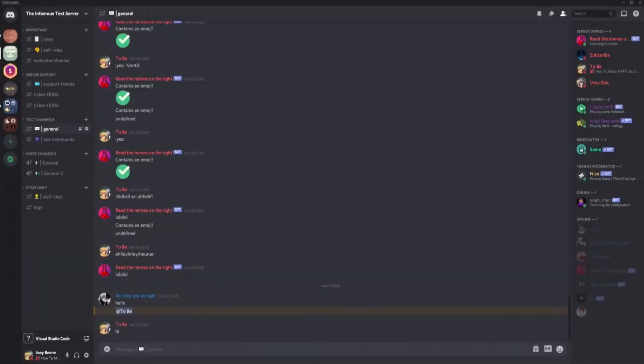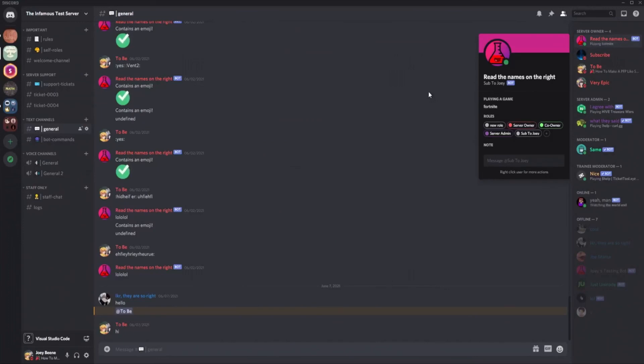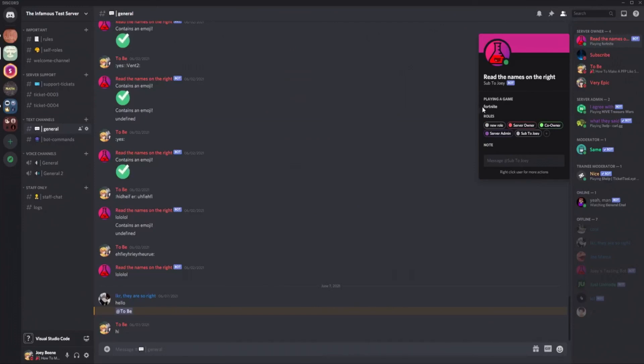Okay and now let's switch over to Discord. So we are currently in Discord and as you can see our random status is now working. It's listening to music and if you wait a few seconds then it should switch to something else playing Fortnite. So as you can see it says playing a game and then Fortnite underneath it like I said earlier.